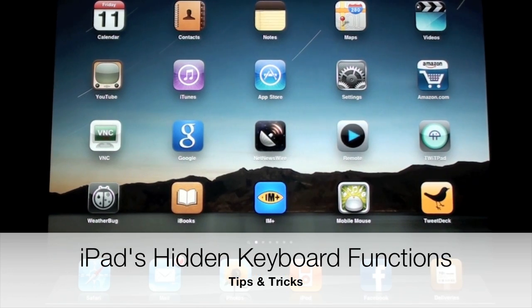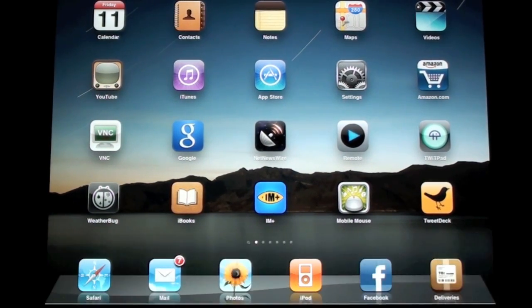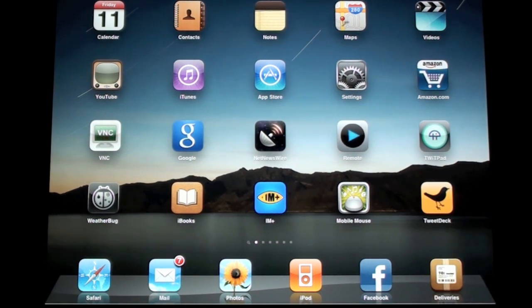Hello YouTube, it's Detroit Borg and I'm back with another iPad demo. This time I want to show you some of the hidden features on the iPad's built-in virtual keypad.